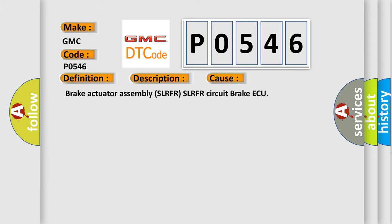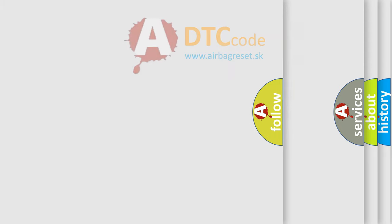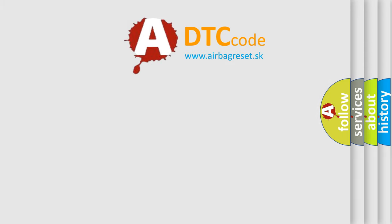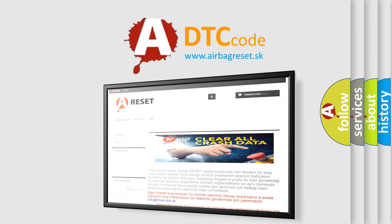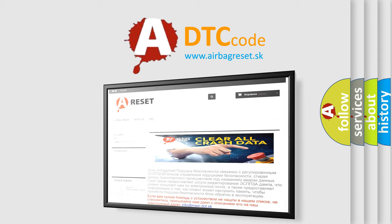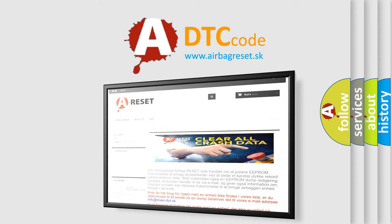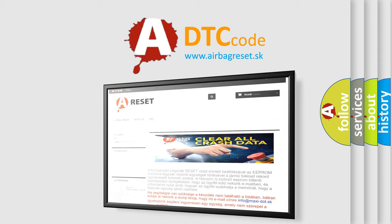The Airbag Reset website aims to provide information in 52 languages. Thank you for your attention and stay tuned for the next video.